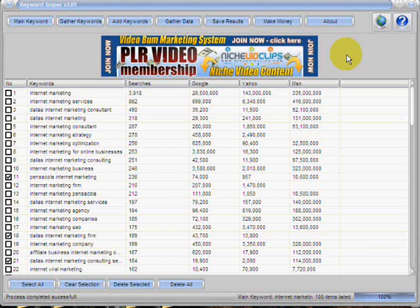Keyword tools like this one in particular can go for $30, $40, or even $50 a copy. Now here's where the bonus comes in — I'm giving this software away absolutely free on my website, digitalmindfood.com.